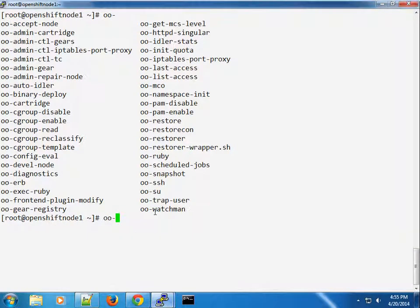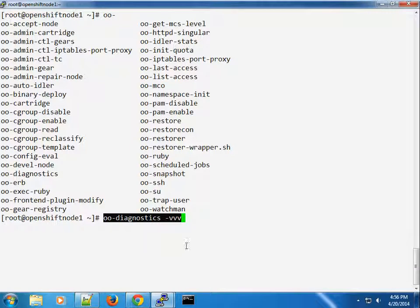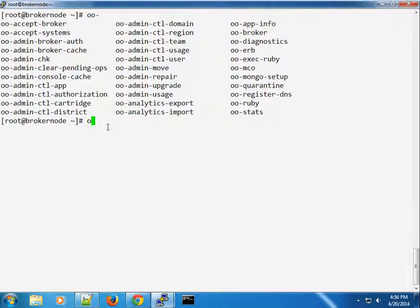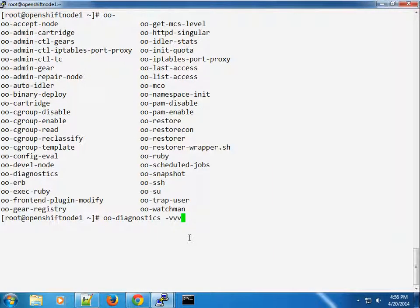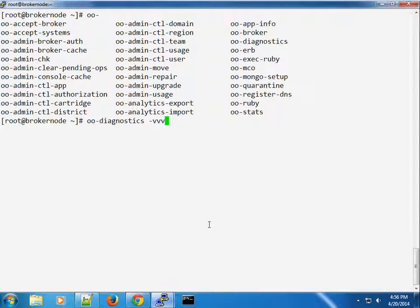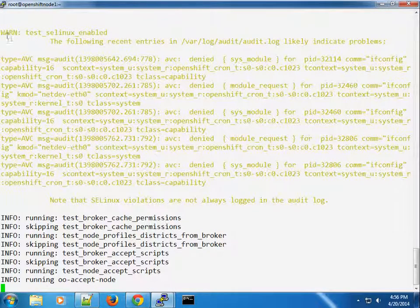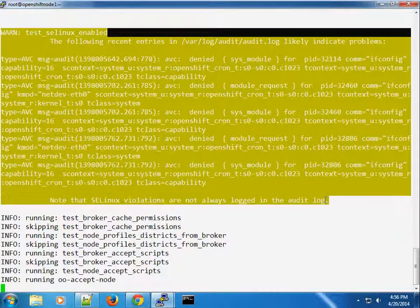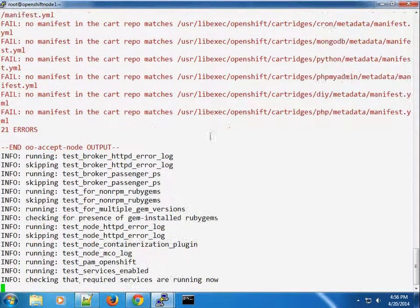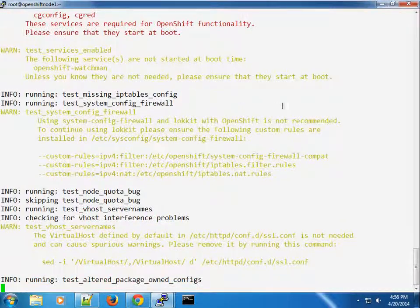I want to run the oo-diagnostics command and specify a couple of options to get output. I can assure you we will have one or two warnings or errors, and the idea is to run it and fix issues as we move along. Running oo-diagnostics on both broker and node — we get our first result. SELinux has logged some warnings in the audit file, and we can see a couple of errors to fix.